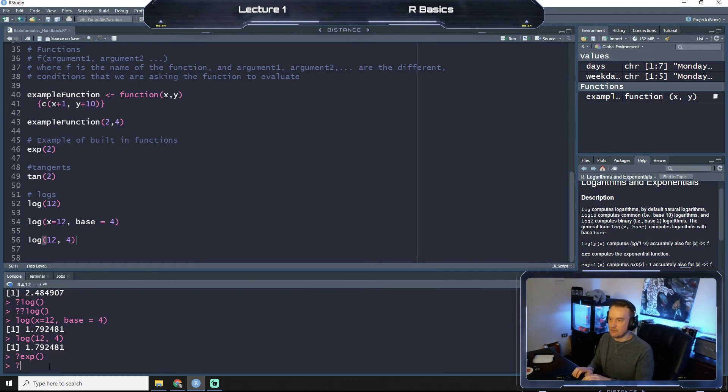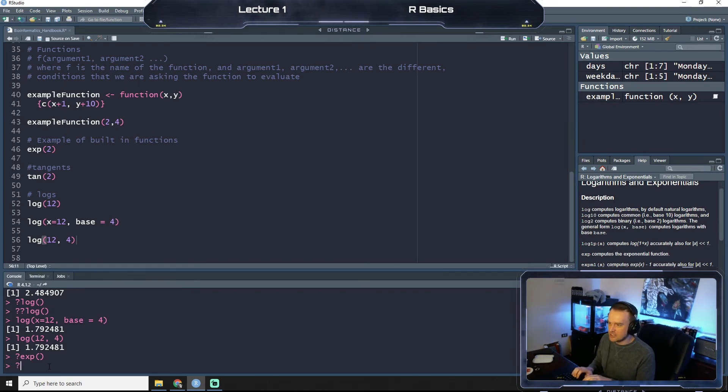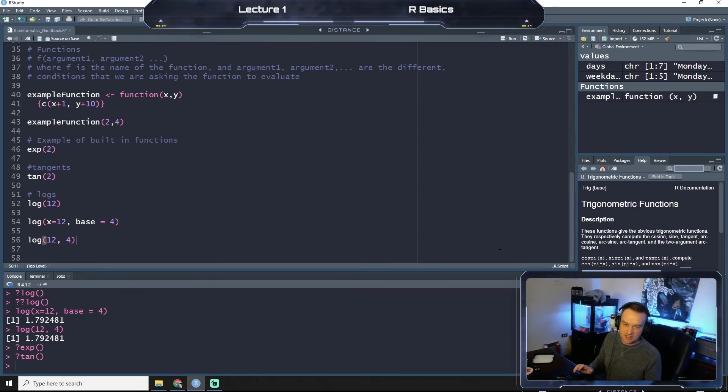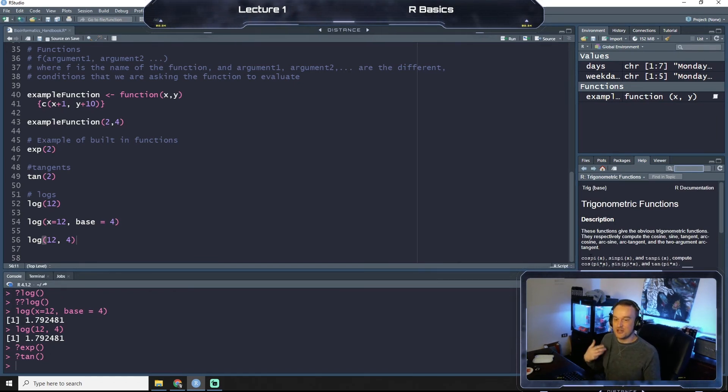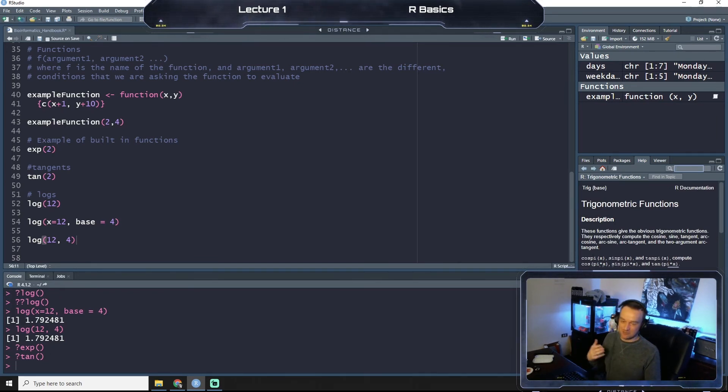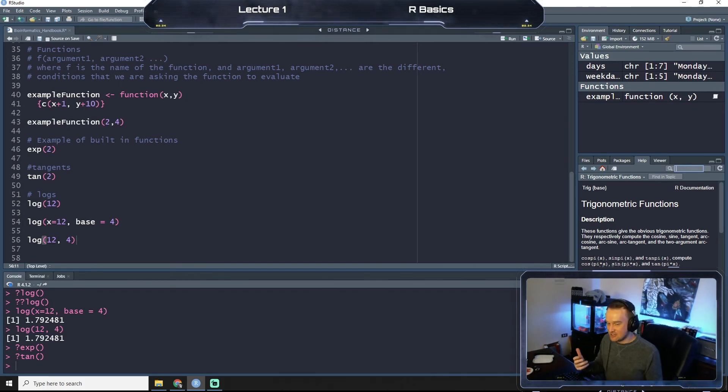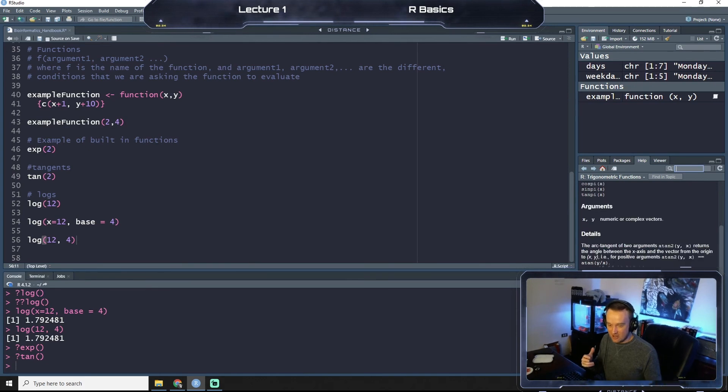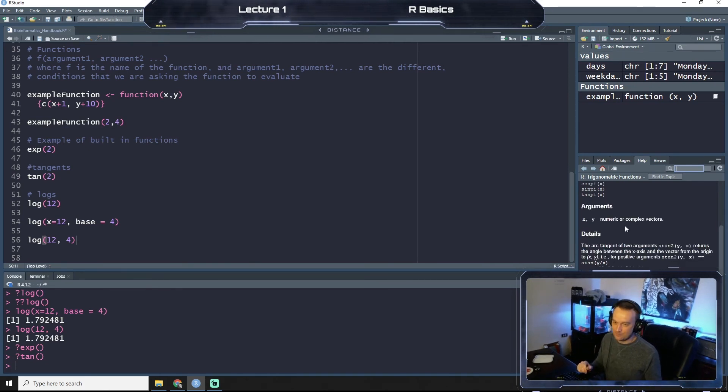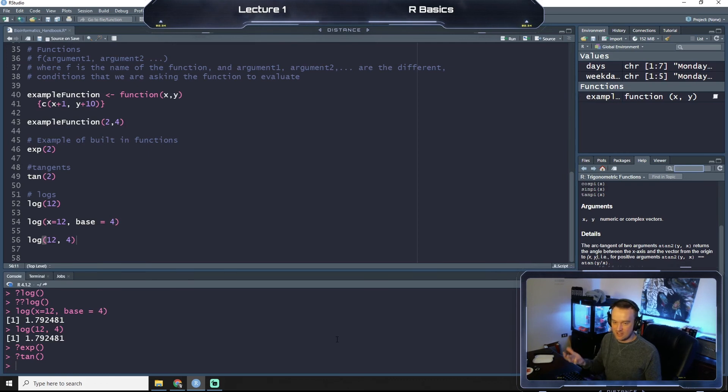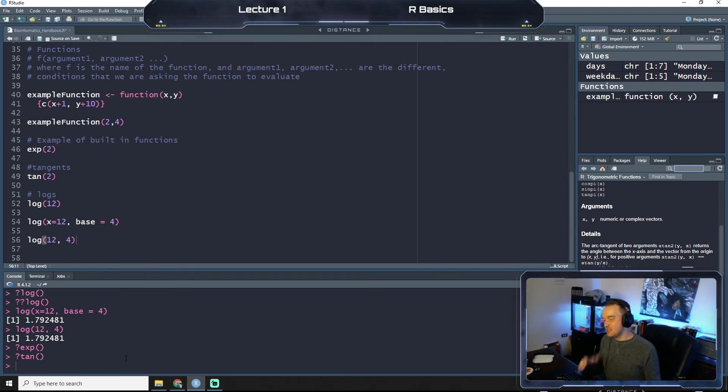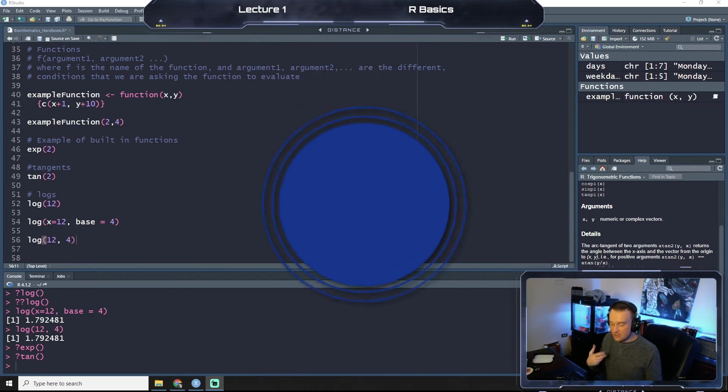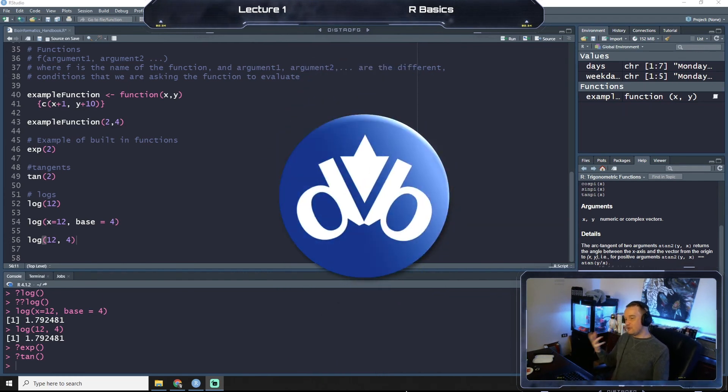So we'll do a different one, we'll do that exponent that we did above. Logarithms and exponentials, that gets pulled up. If we were to do question mark tangent, trigonometric functions. And it says, tells you all the usage and the arguments. So you got x and y, which are numeric or complex vectors, et cetera.